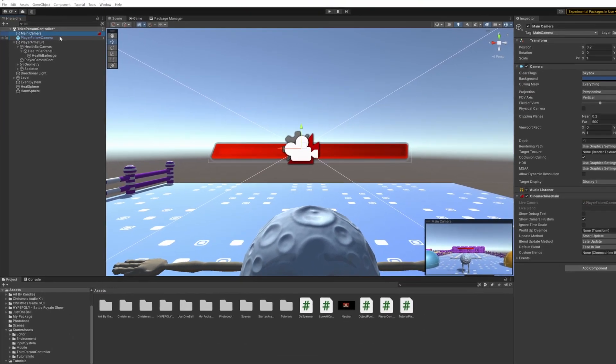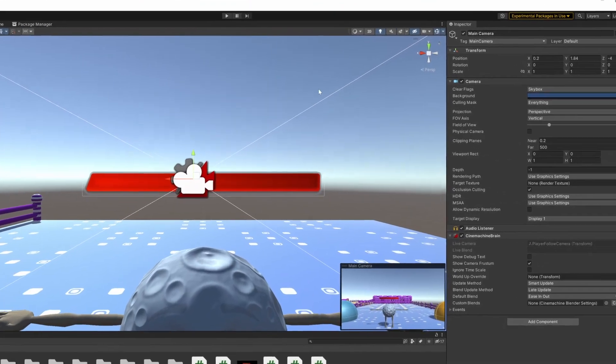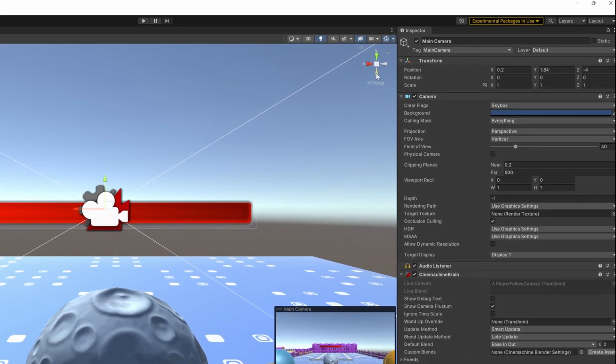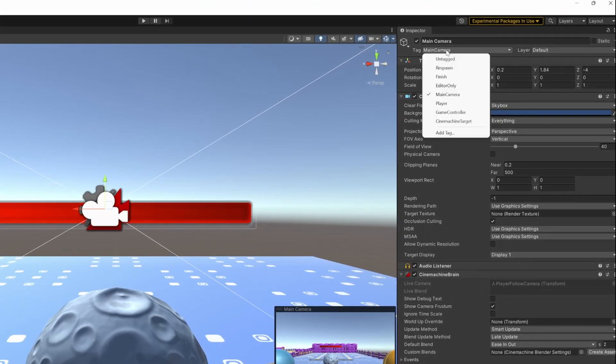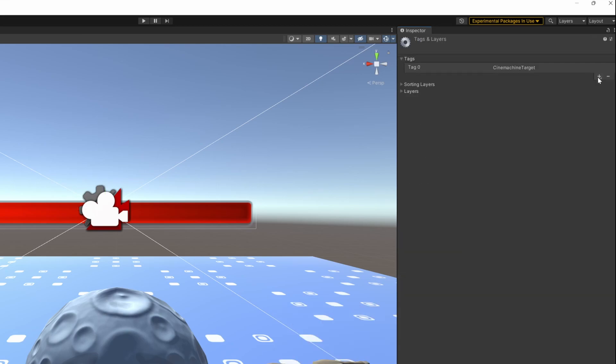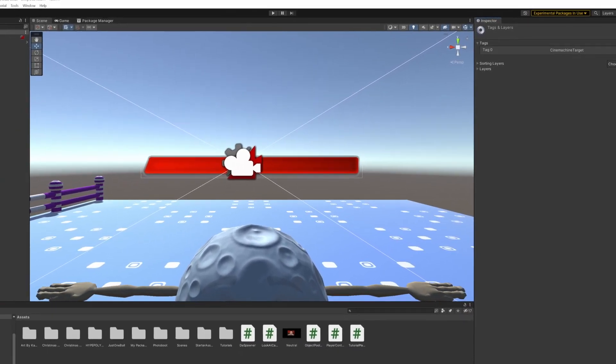You can check it by selecting your camera, and checking the top of the inspector. If it would be not set for you, just open the drop down, and click add tag. And there you can add a new tag.